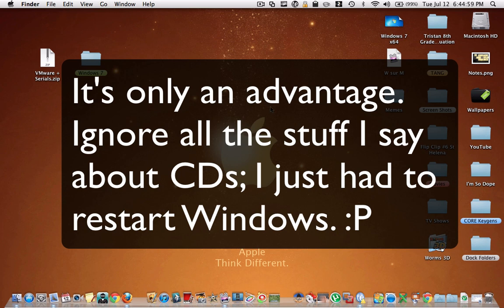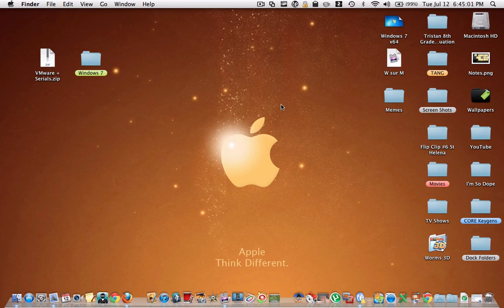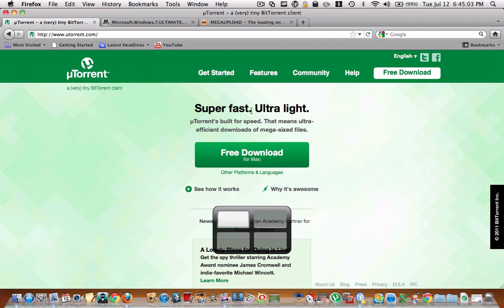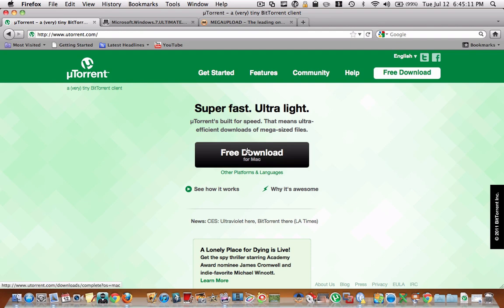There's a few things you're going to need. First of all, you're going to need a BitTorrent client. I recommend uTorrent. So you just go to uTorrent.com, or there will be a link in the description, and you download it.